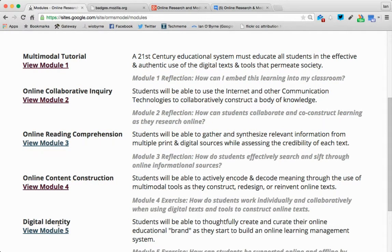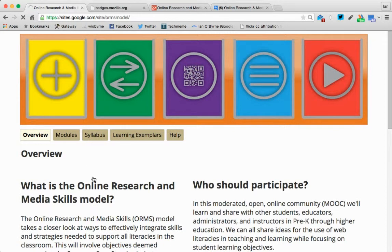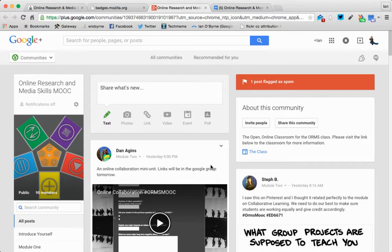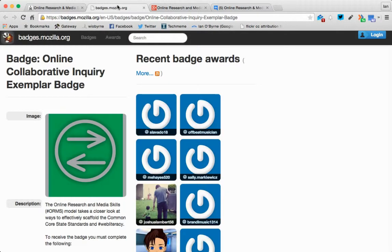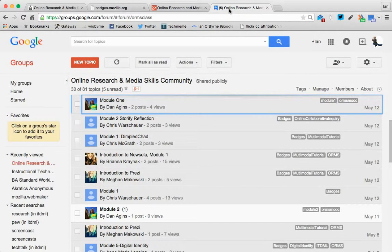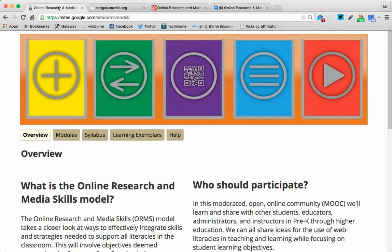The digital identity piece — that last module — talks about how do you build up your online brand and your digital identity. So at the end of this, what we're looking at is an instructional model to take a look at using technology in the classroom. You're going to figure out what this looks like and create content that you would use with your students. Along the way, we're going to be building up a website or a blog, discussing here in the Google Plus community and openly online if you choose to, and earning badges. The way that we keep track of that is through the Google group. This is just an overview of the ORMS model, the ORMS MOOC — a way for us to play with the model and see what works in our classroom with our students, in our content area, in our grade level.